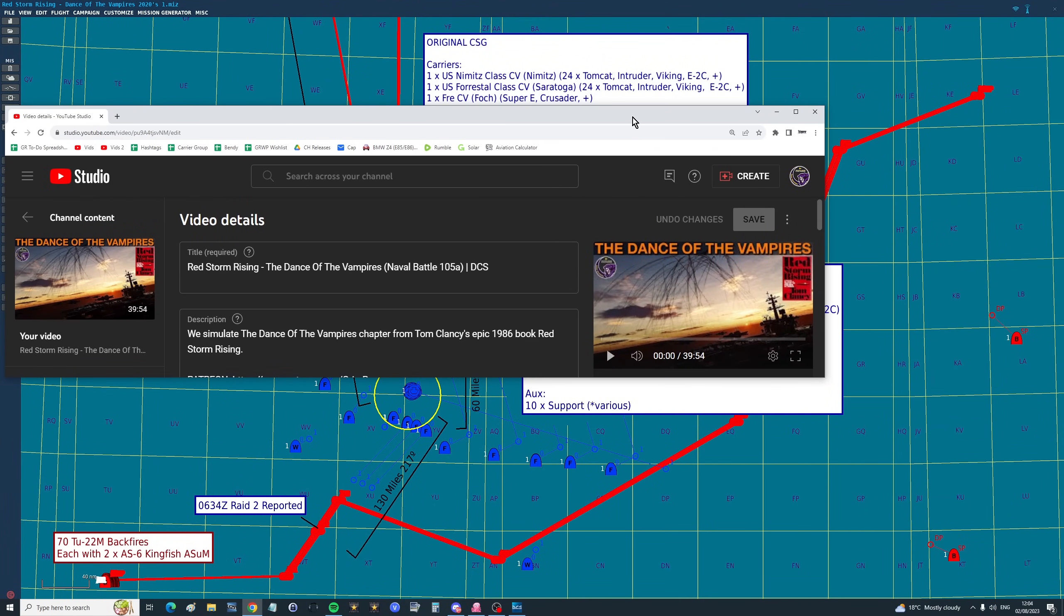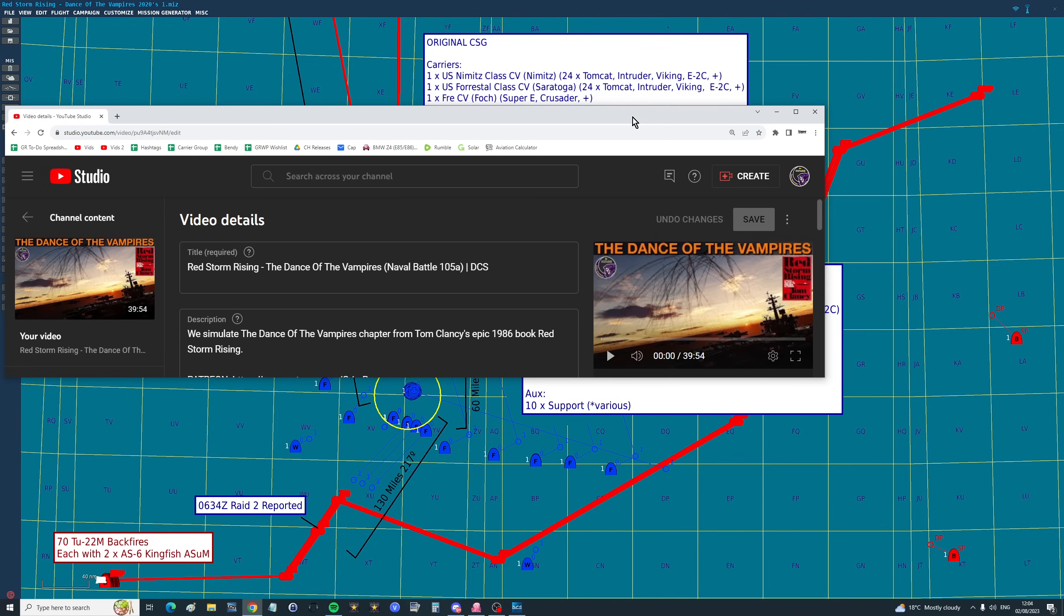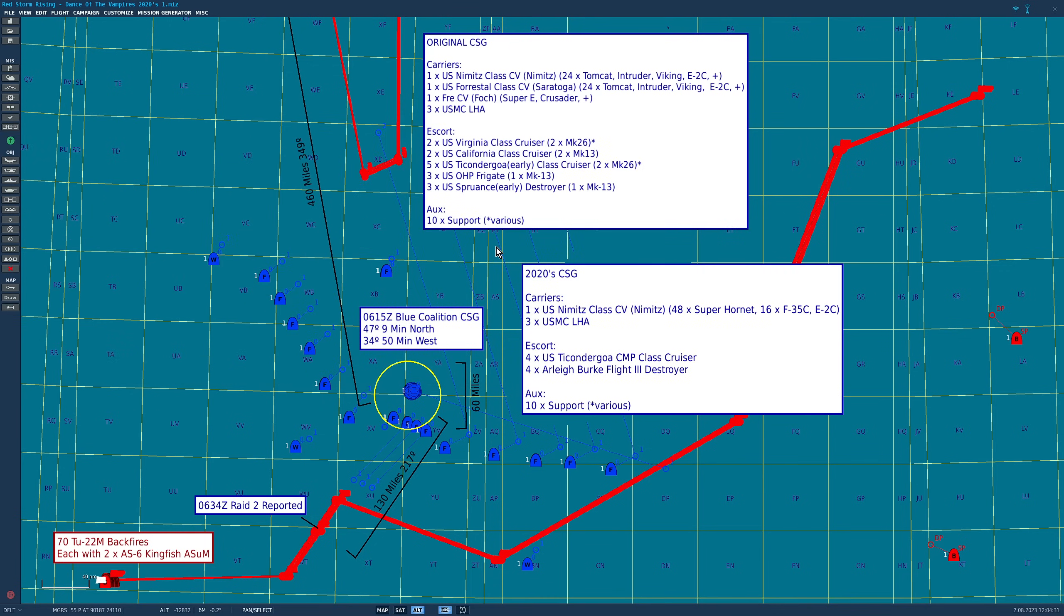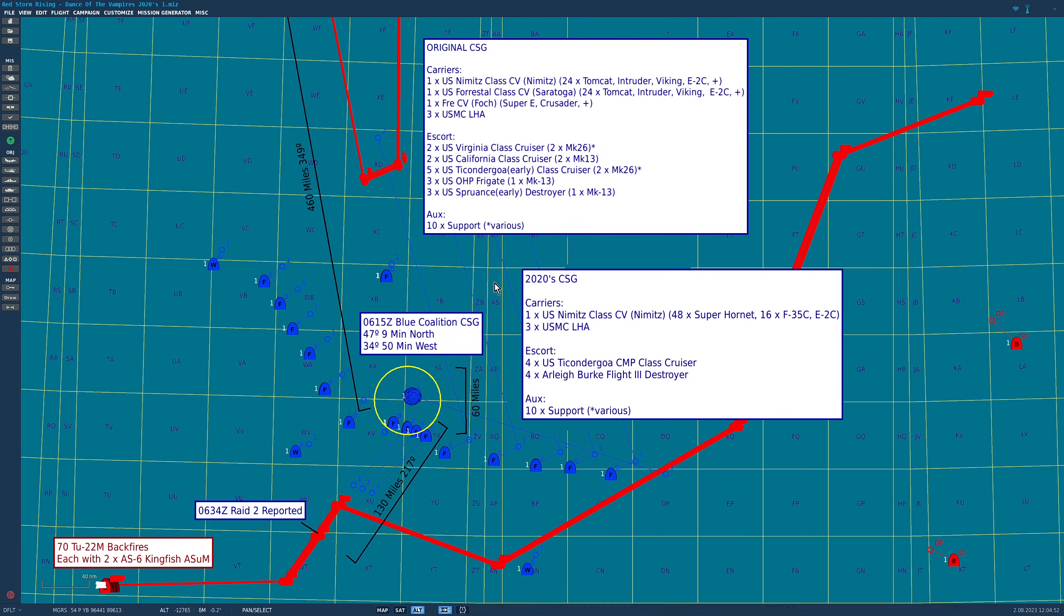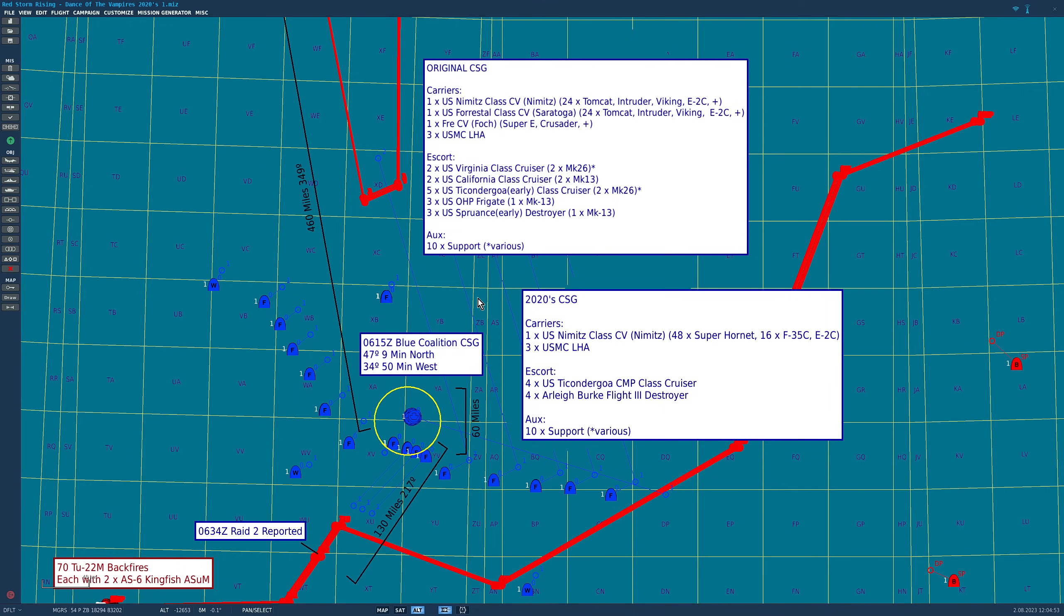160 time on target hypersonic. Hello valued viewers, I hope you're all doing very well. Last week we did the Dance of the Vampires battle, the chapter from Tom Clancy's Red Storm Rising. We did a one-to-one scale battle based on the chapter. You guys seem to really enjoy it but you've requested a follow-up.